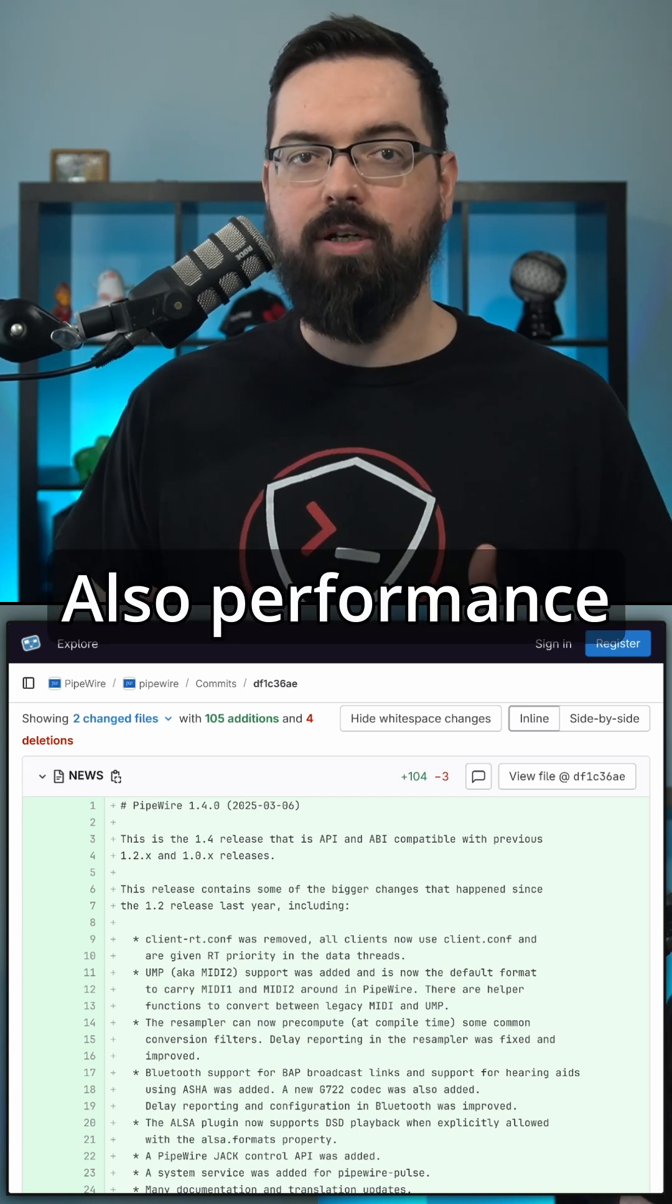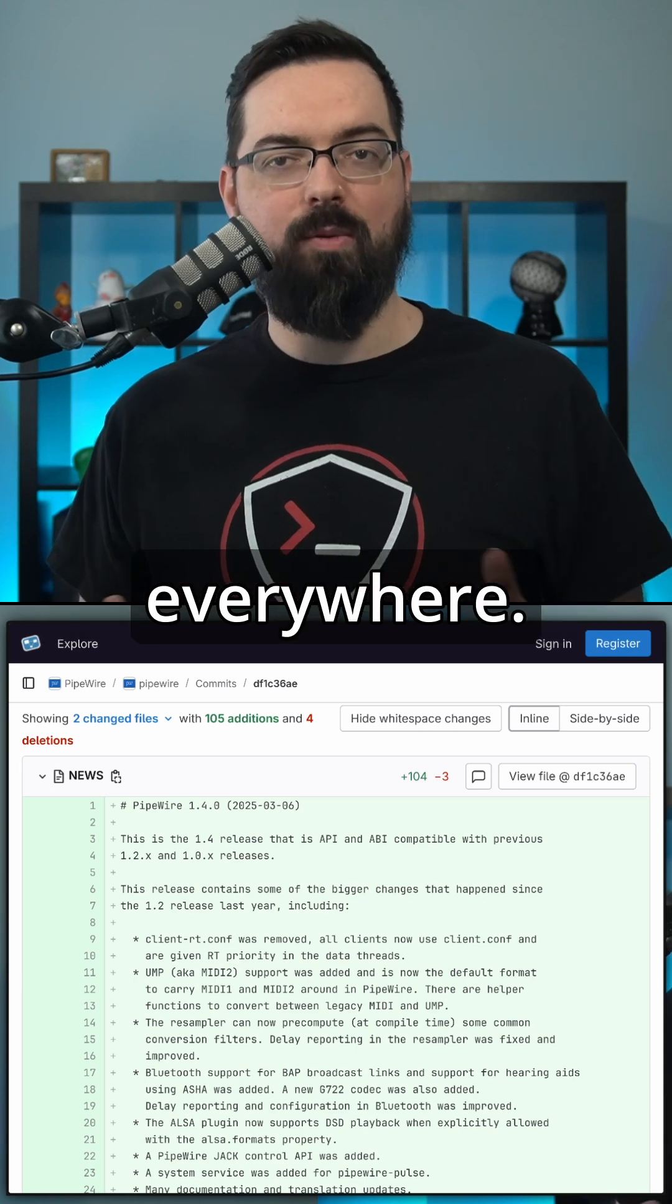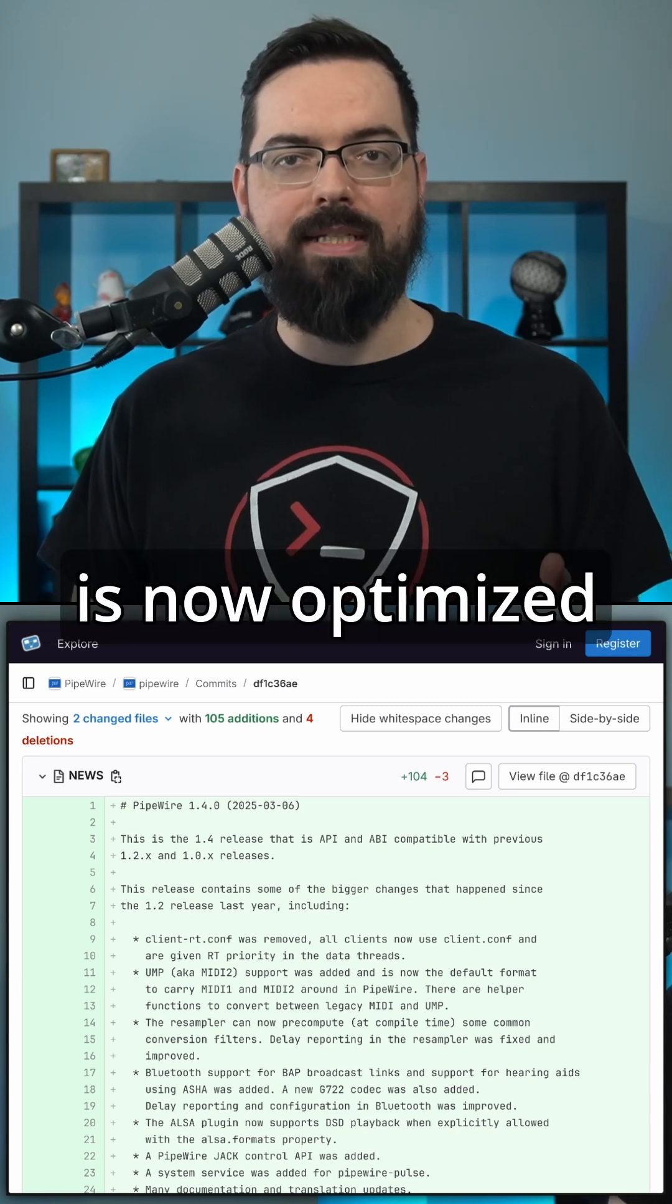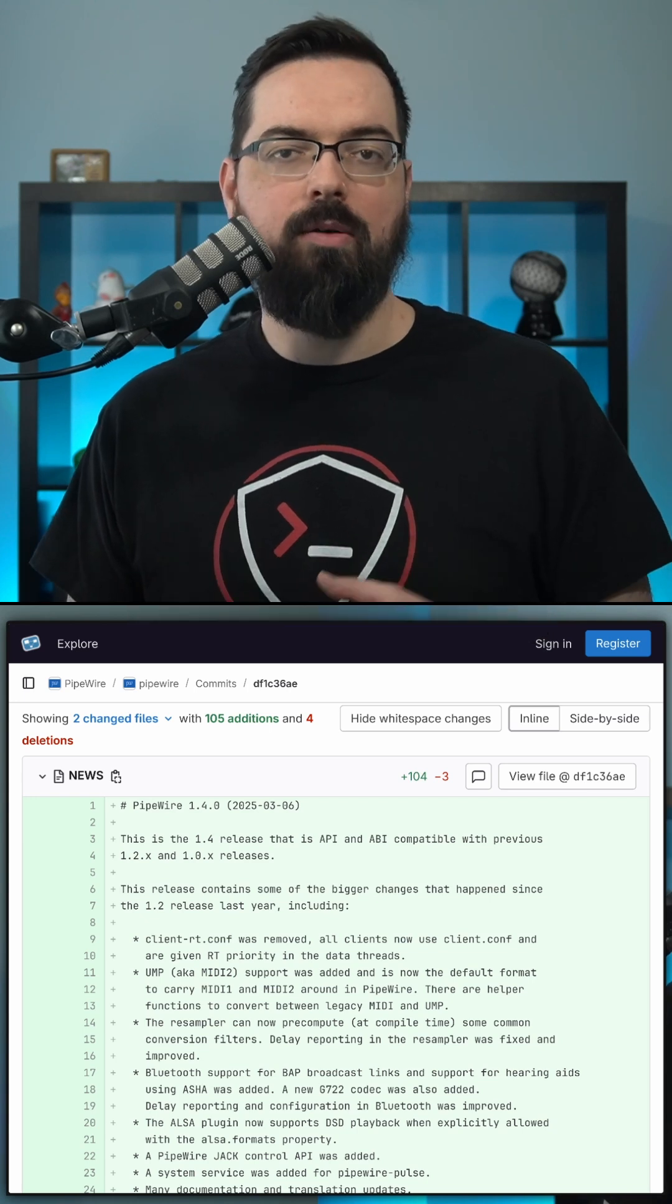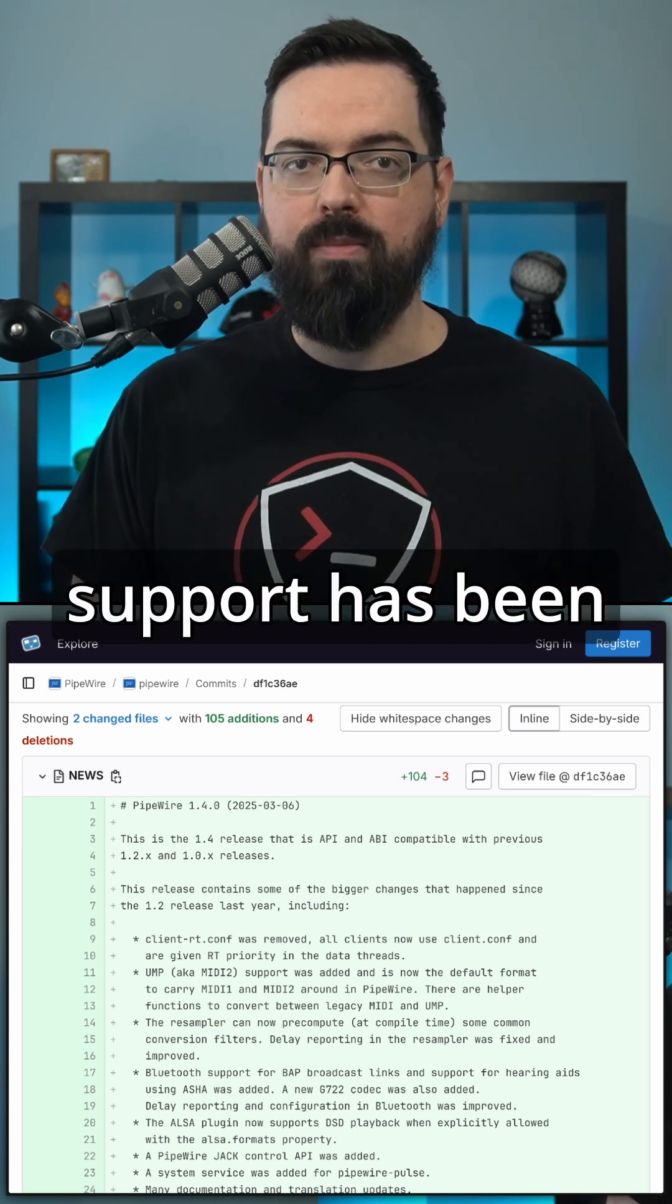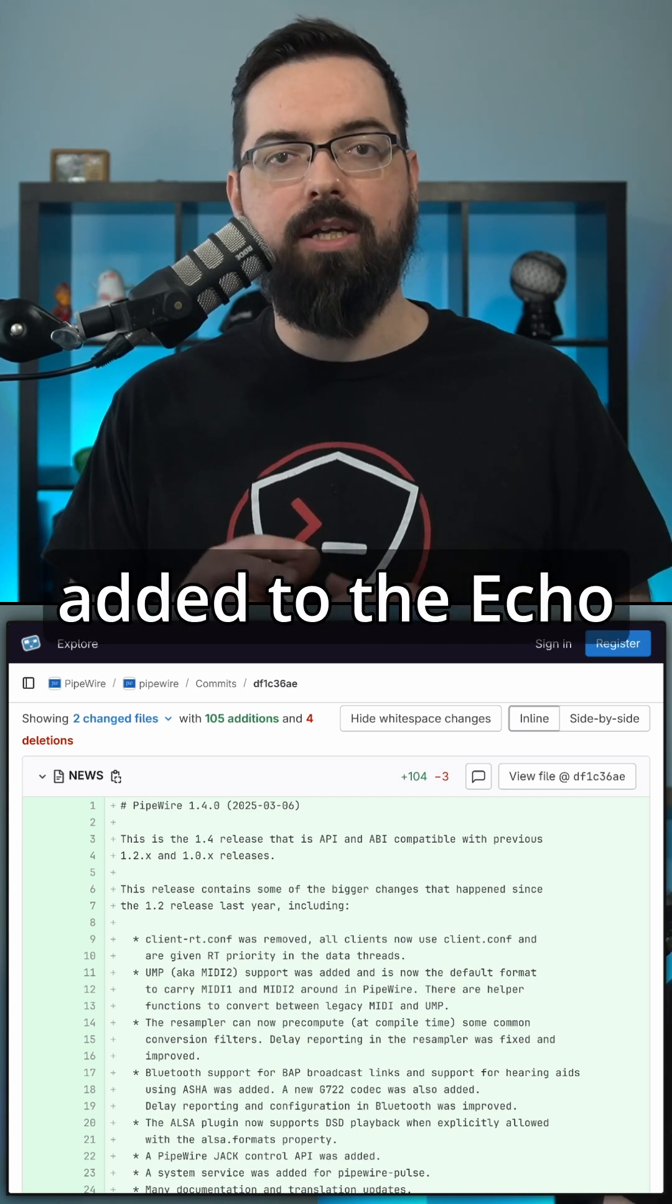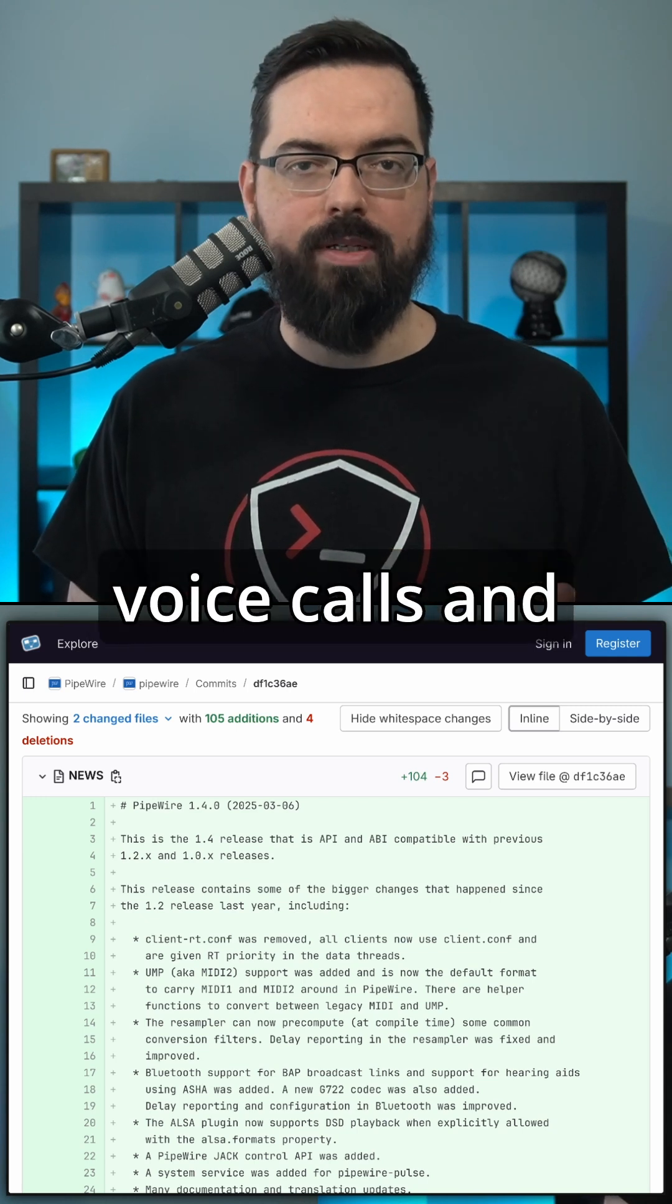Performance improvements are everywhere. There's new RISC-V support, meaning PipeWire is now optimized for emerging open source hardware. WebRTC 2.0 support has been added to the echo cancel code, making it more reliable for voice calls.